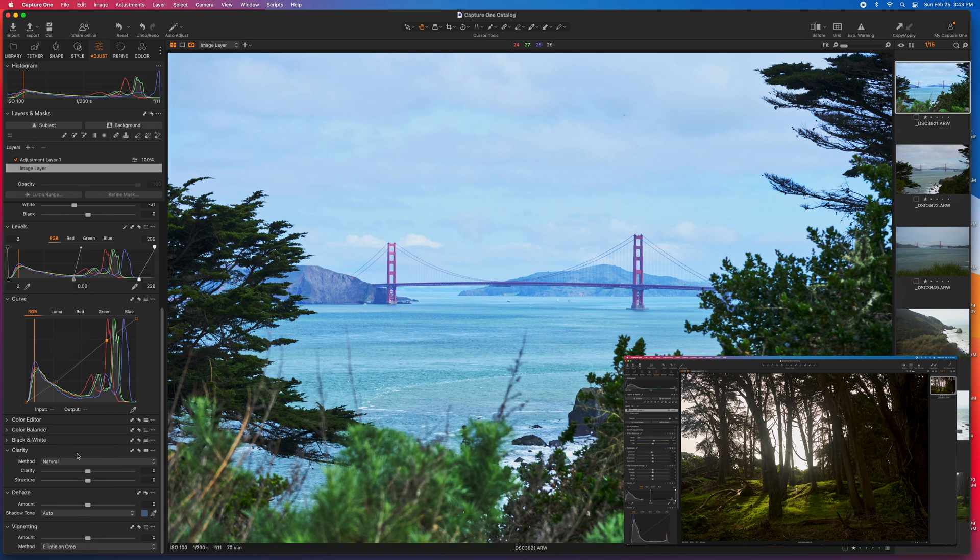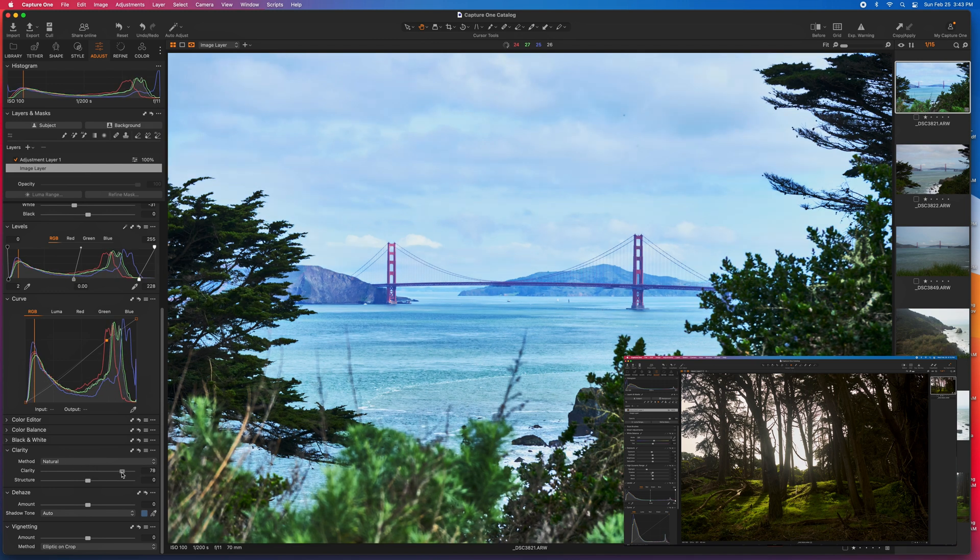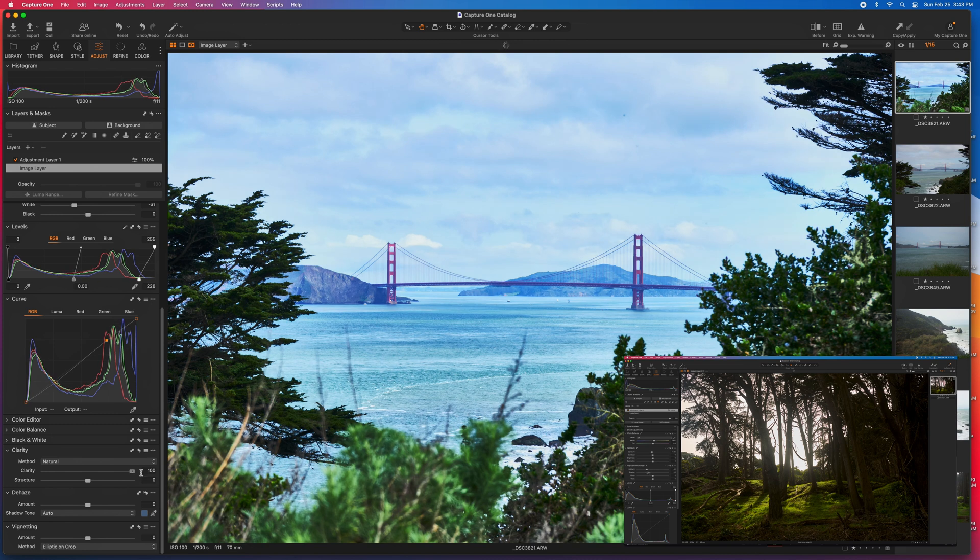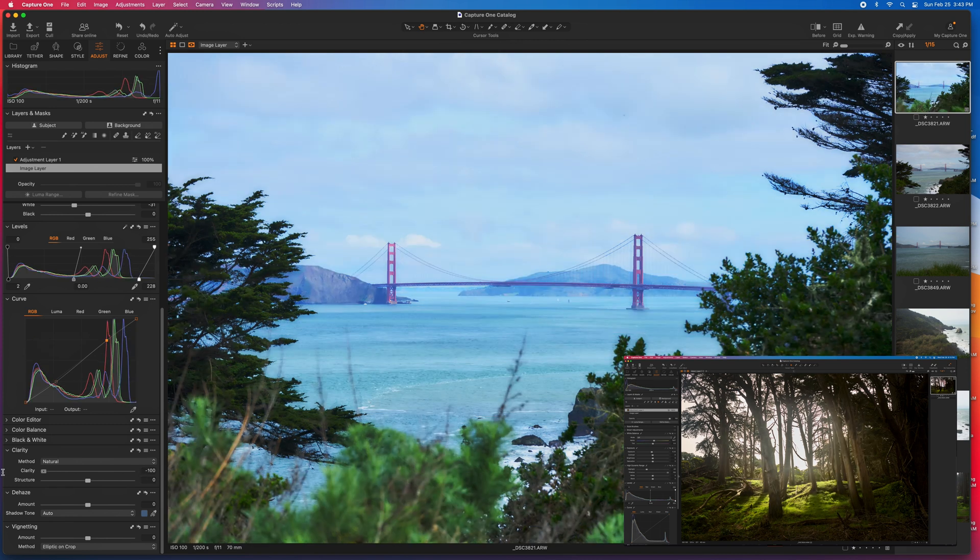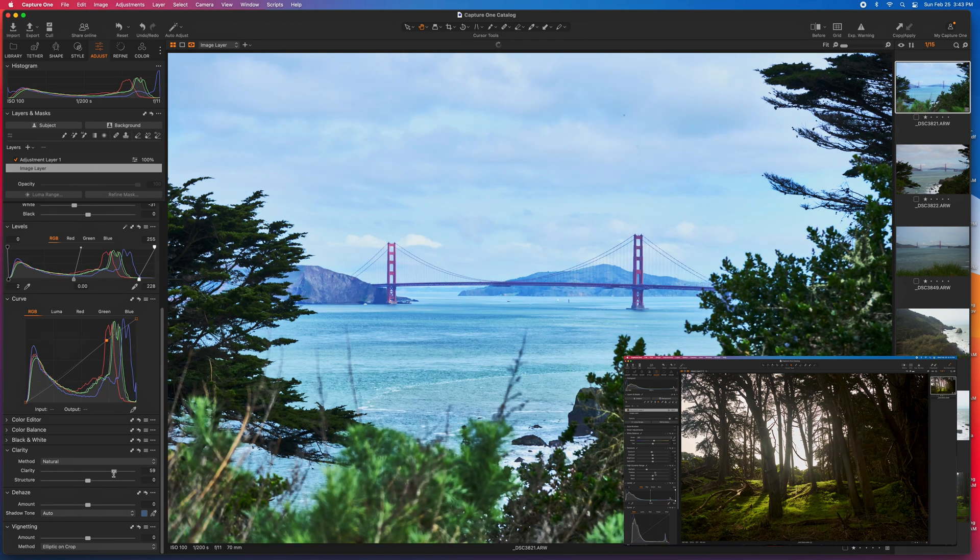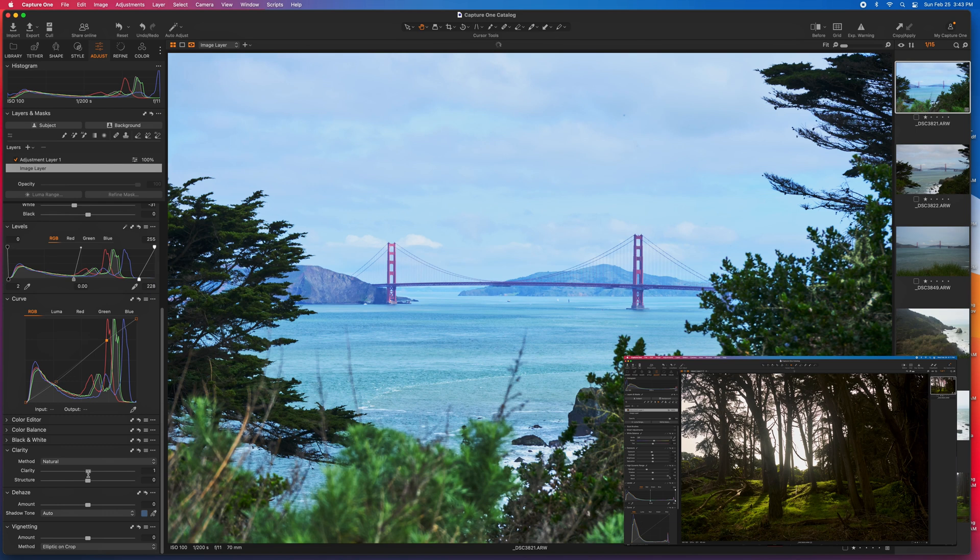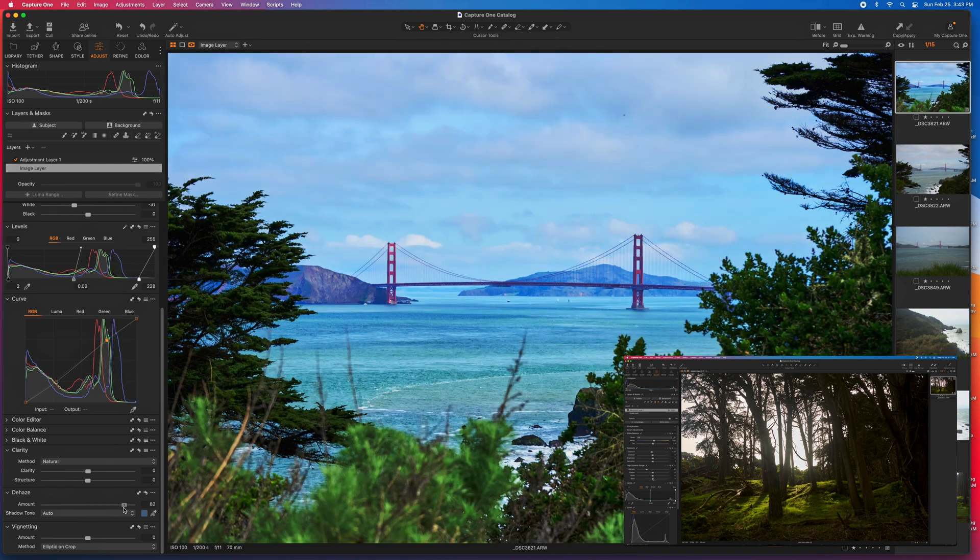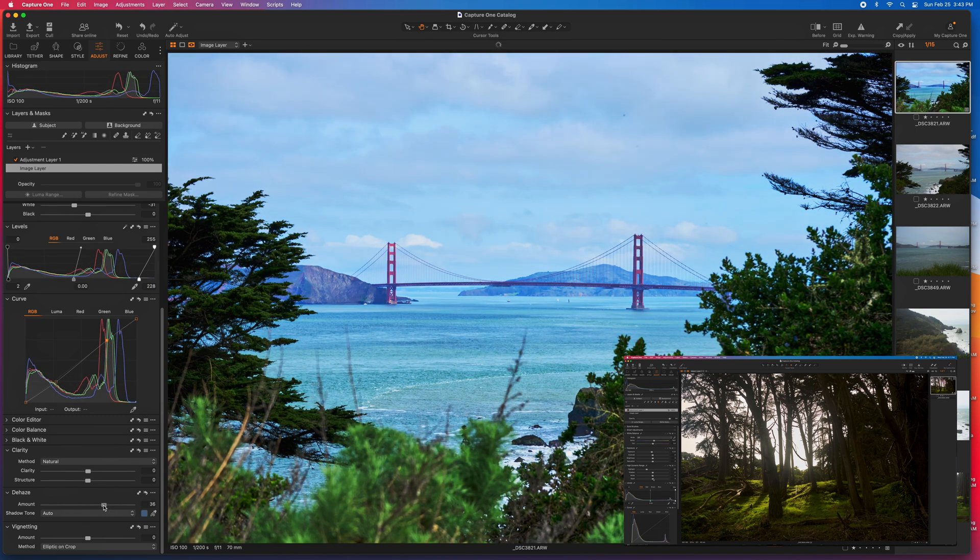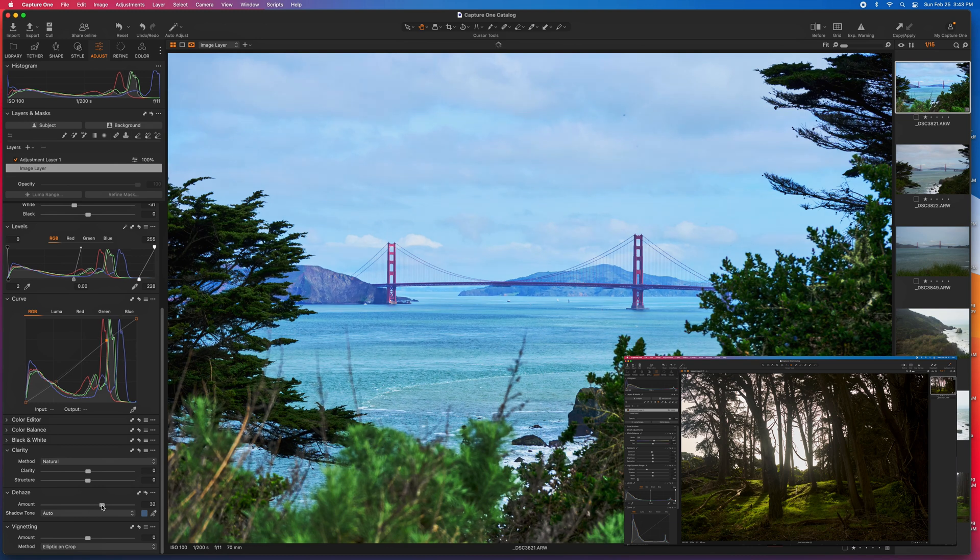The clarity and the dehaze, I really use these sparingly. In this case, you can see that it really kind of becomes really funky very fast if you use too much clarity.